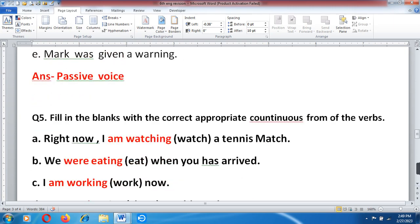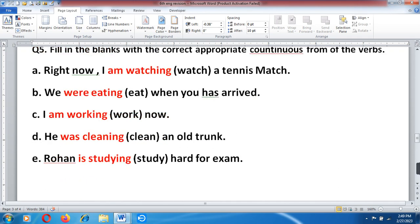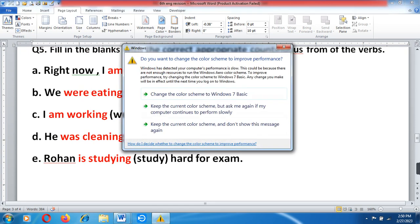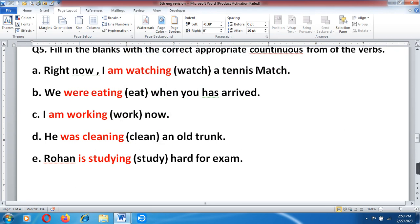Question number 5: Fill in the blanks with the appropriate continuous form of the verb given. A. Watch — Right now, I am watching a tennis match. B. Eat — We were eating when you arrived. C. Work — I am working now. D. Clean — He was cleaning an old trunk. E. Study — Rohan is studying hard for the exam.